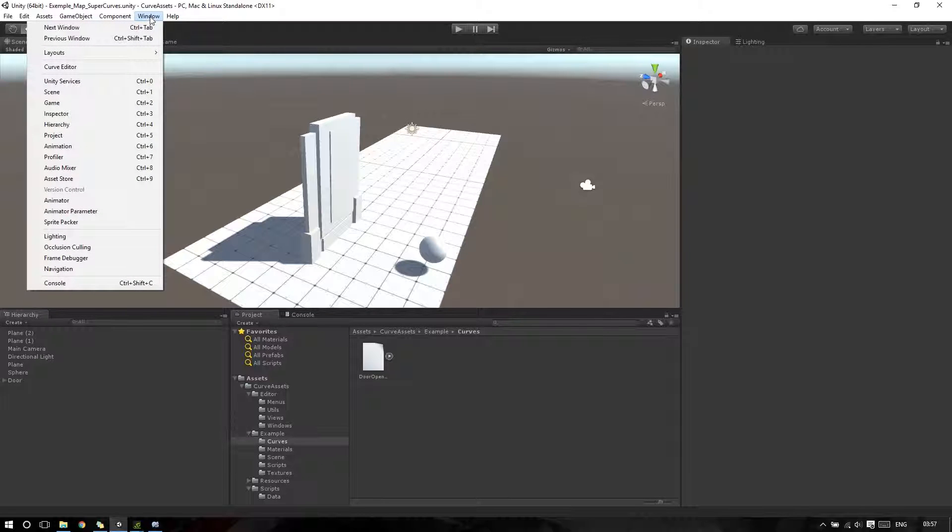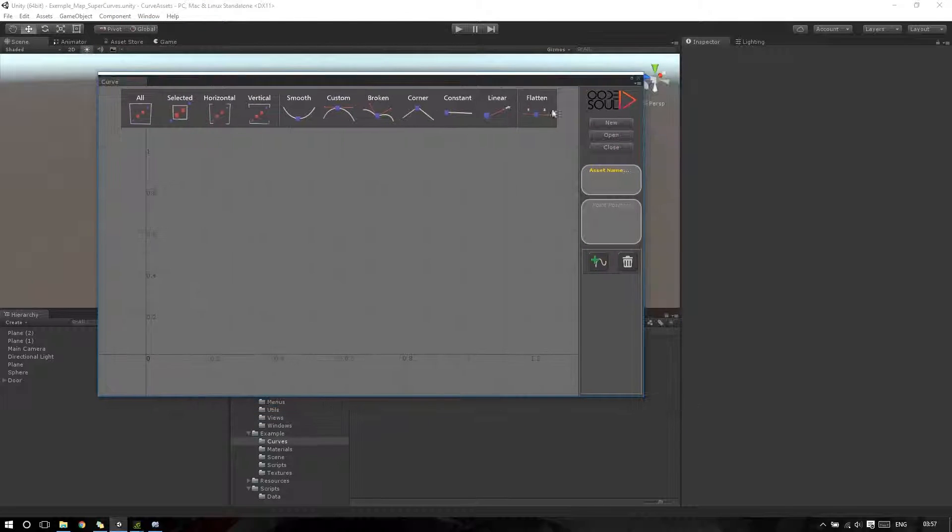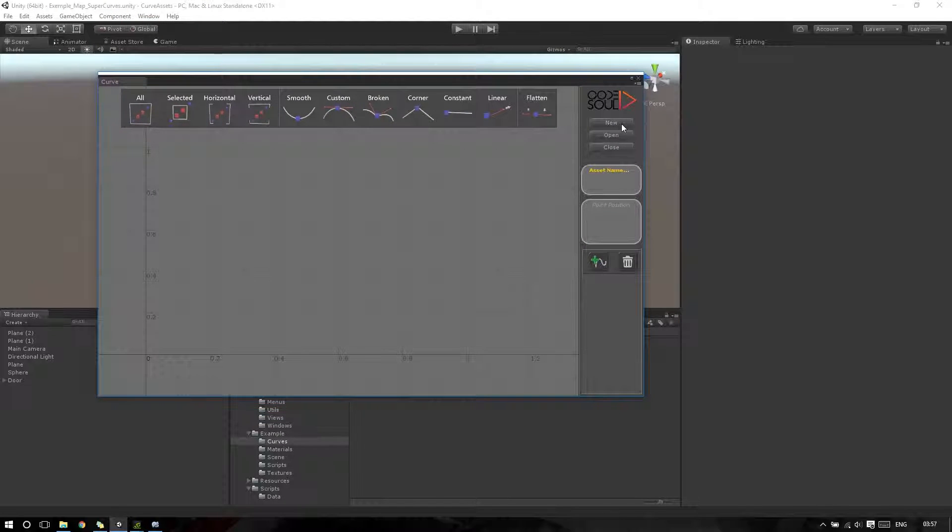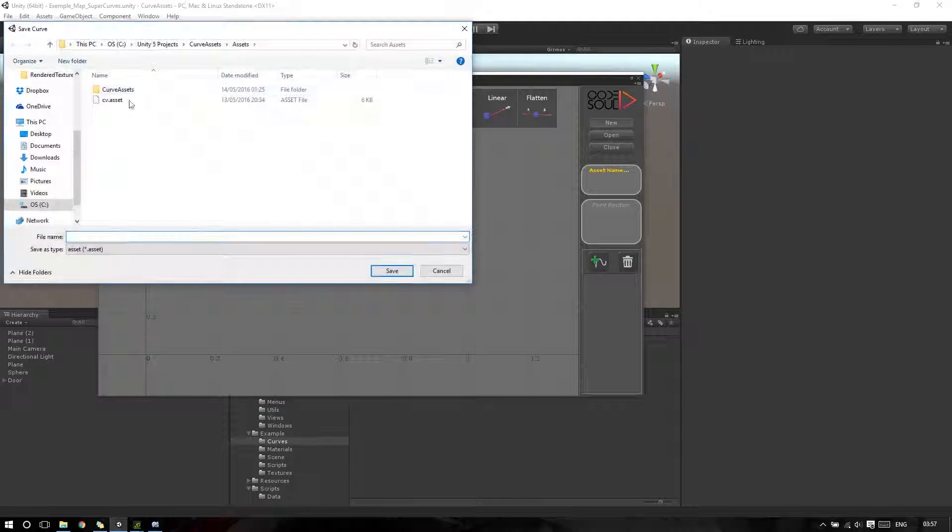To open the Super Curves window, we need to go to Window, Curve Editor. Here we have the option to create a new curve, open a curve or close. Here I will create a new curve.